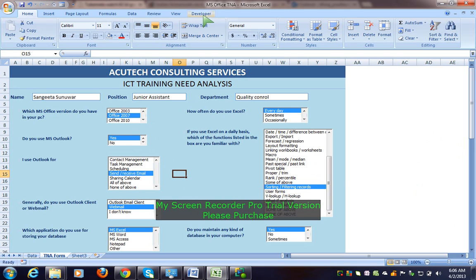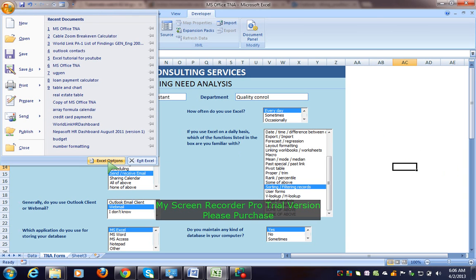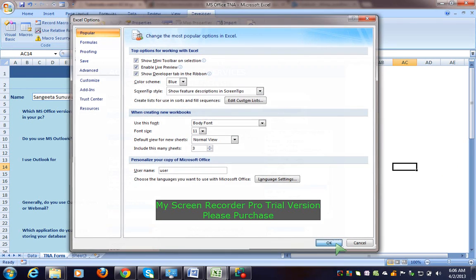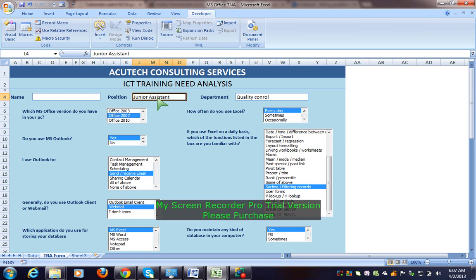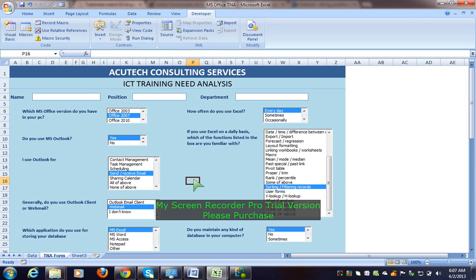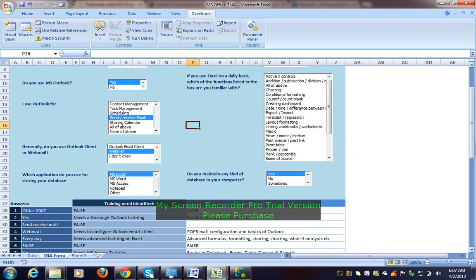If you do not have a developer tab, go to Excel Options and show the developer tab in the ribbon. I am using a Training Need Analysis form — technical training need analysis or behavioral training need analysis. I am using ICT skills — Information Communication Technology. In this Excel form, I am using a list box.